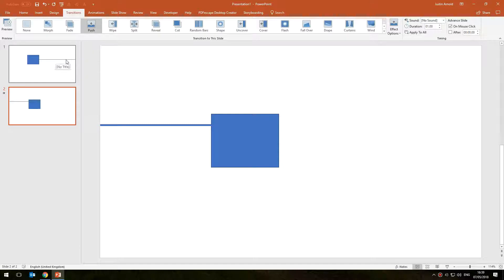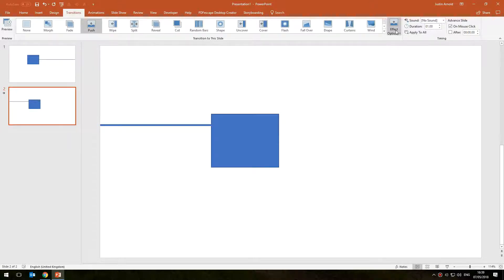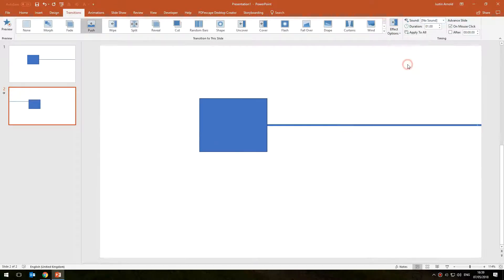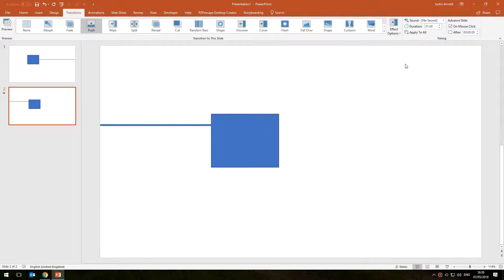So in the effect options I choose from right and we can see straight away how that works. If I run the presentation and I go forward to the next slide, you can see how we slide seamlessly from one to the next.